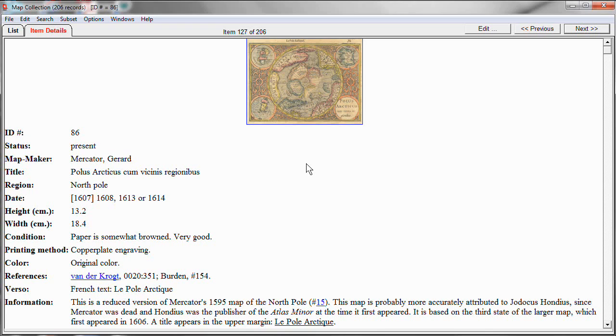In this video I'll be working with my map collection and I'm running on the Windows version of Recollector, but the Macintosh version works in exactly the same way.